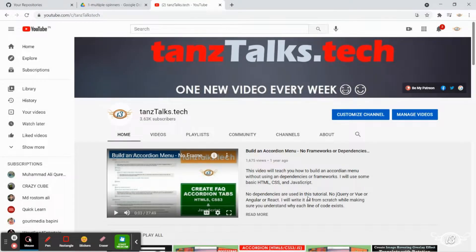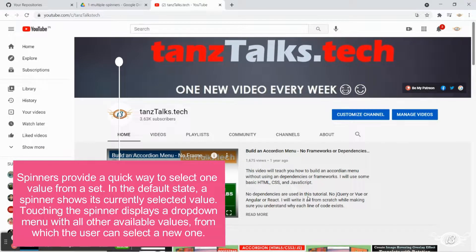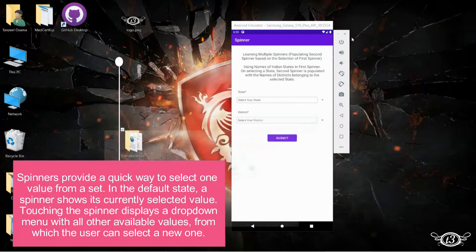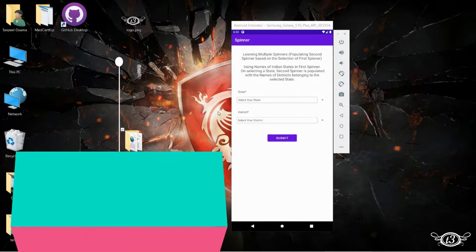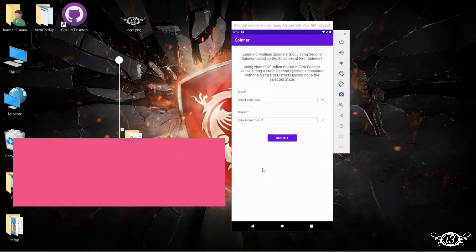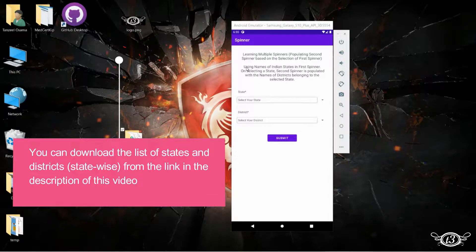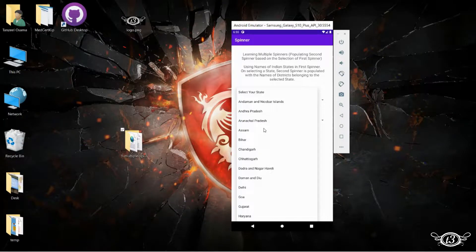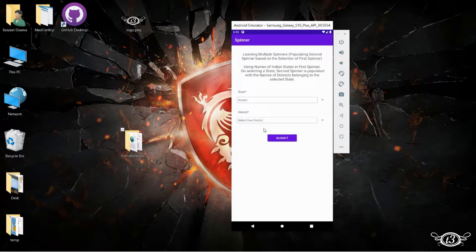Hey guys, welcome back. Today we are going to create multiple spinners — two different spinners with different data sets. The item selected in the first spinner will determine how the second spinner is populated. In this example, I'm going to use the names of Indian states in the first spinner, and the second spinner will have the names of the districts according to the state selected.